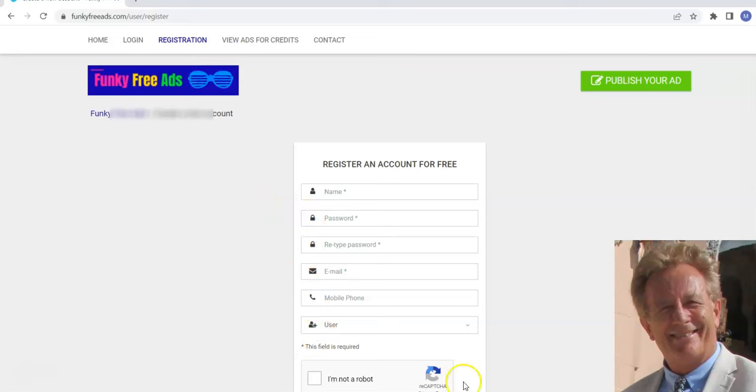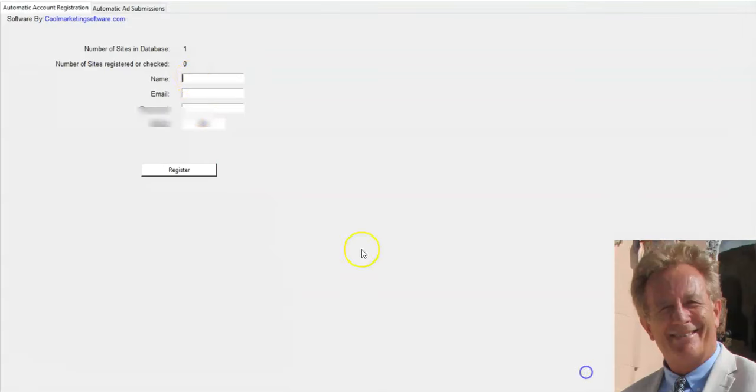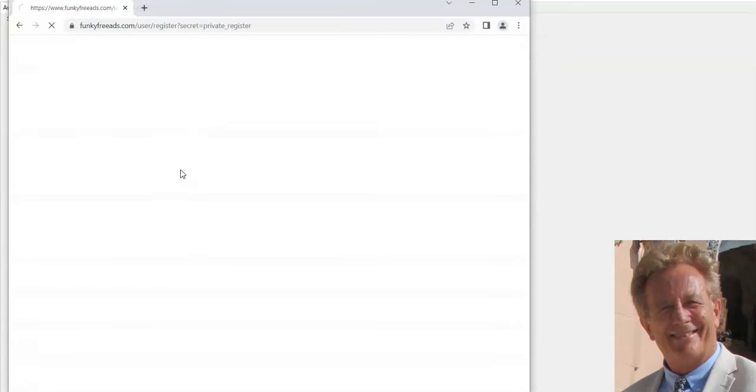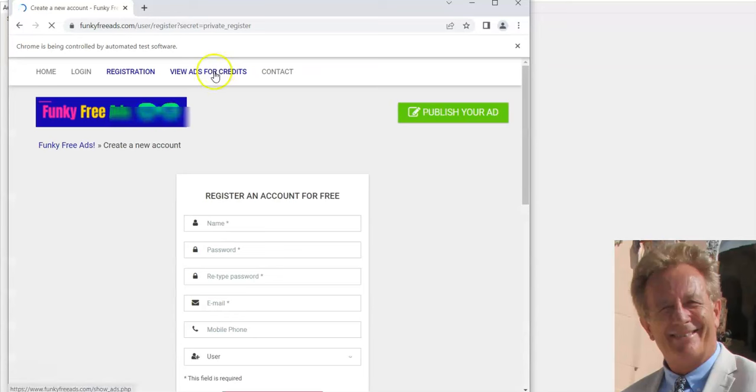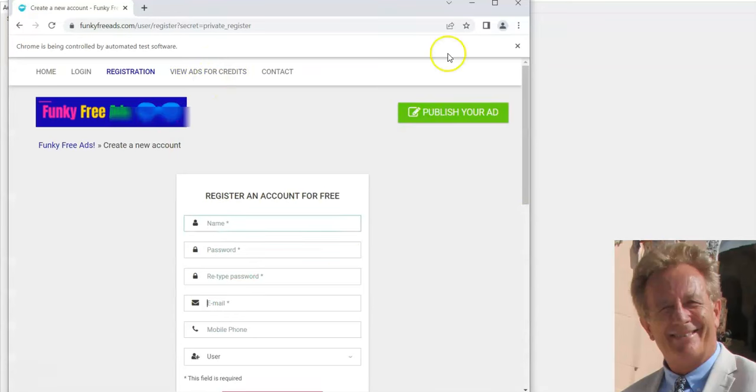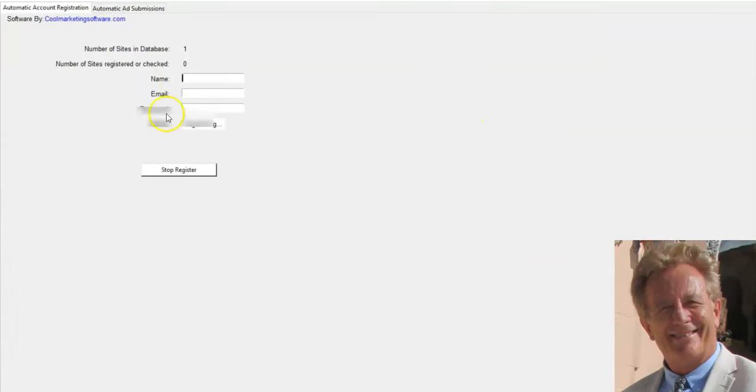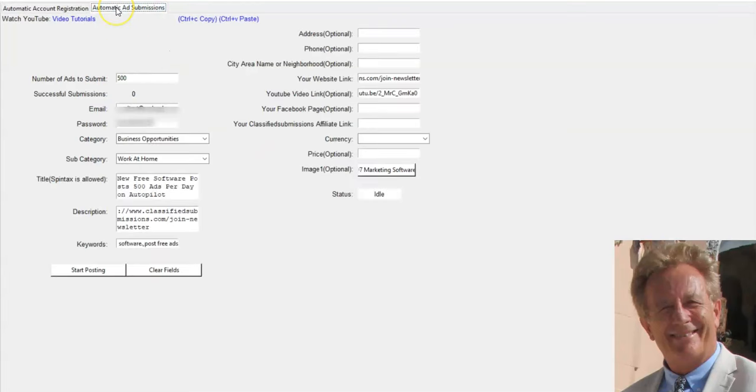You can come to FunkyFreeAds.com and click register, fill out the information manually, or you can use the automatic registration. Click register and it's going to open up the site in Chrome and it'll fill out this automatically for you if you wish.